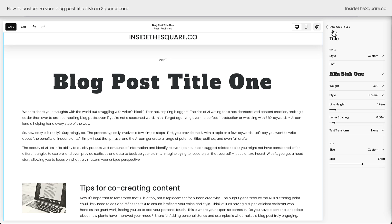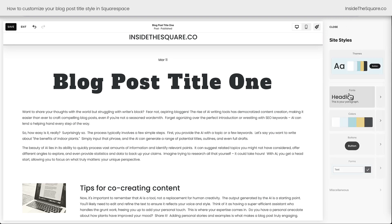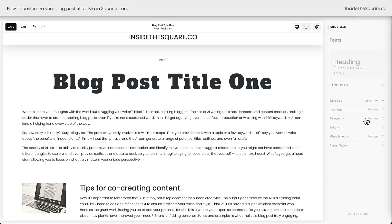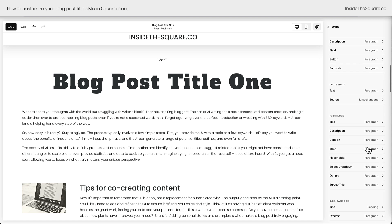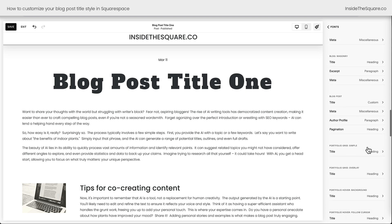One more time how we got there: inside the main menu click on the font option and then scroll all the way down in this list until you see blog post. This is where you can click into the title and customize it.